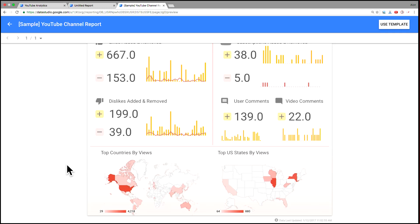And on the right is by state. So if you want to drill down, you can do that here. It's the US, but you could drill down by continent or sub regions as well.